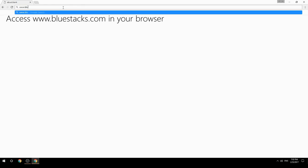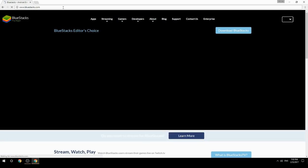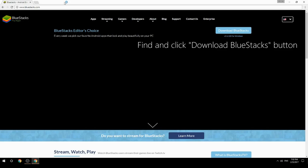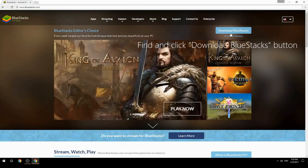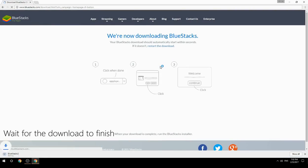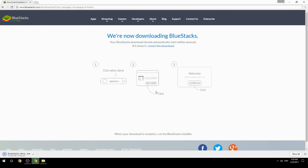Access www.bluestacks.com in your browser, find and click the download BlueStacks button. Wait for the download to finish, then run the downloaded file.